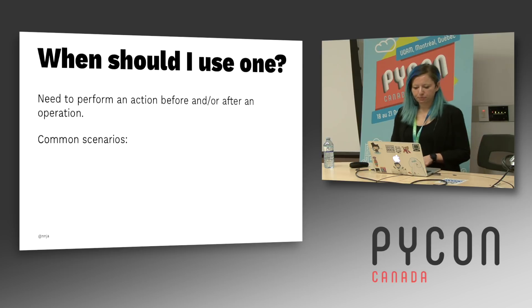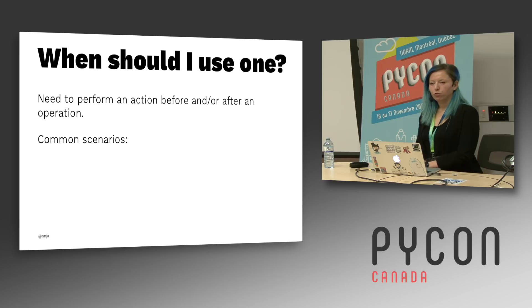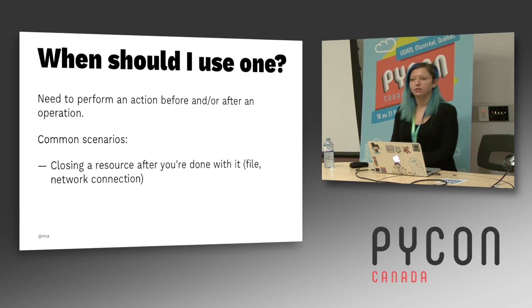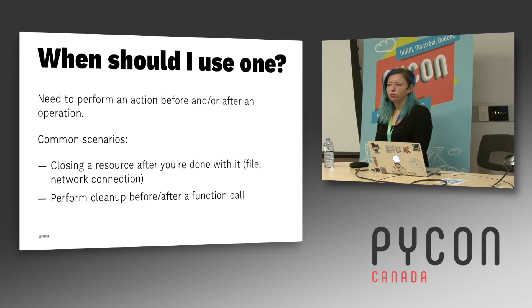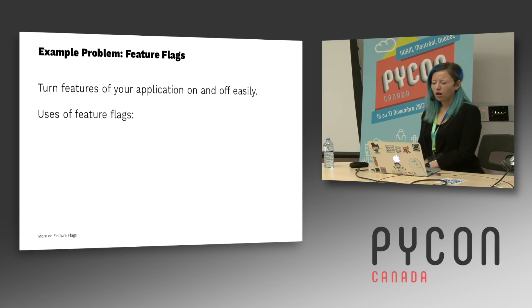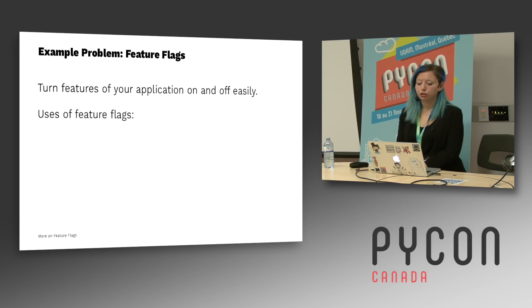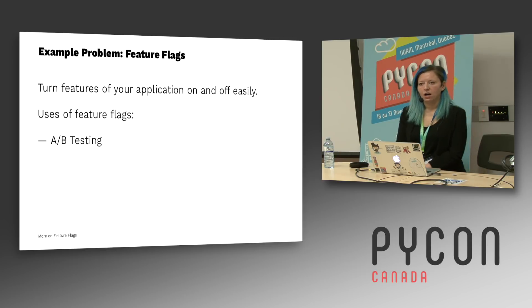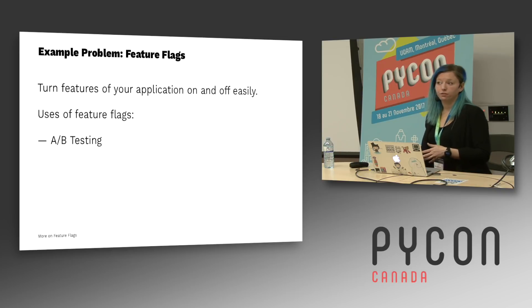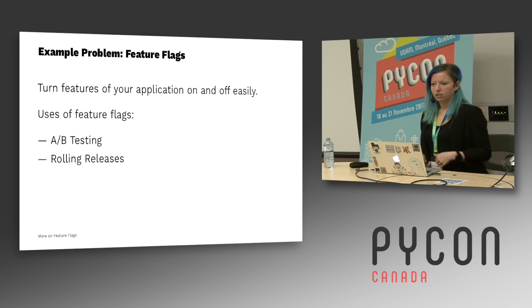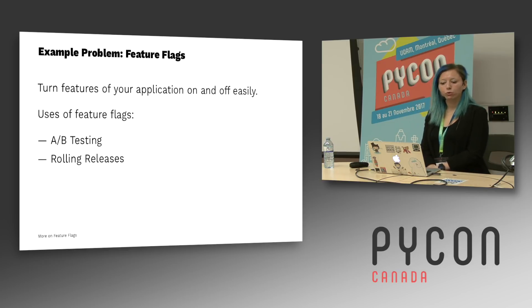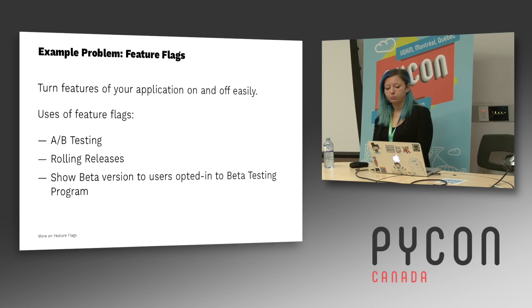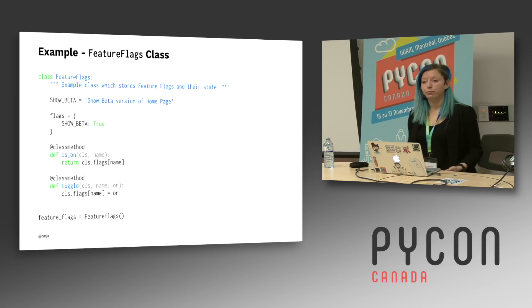Next, context managers. When should you use one? If you need to perform an action before or after an operation, some common scenarios are things like closing a resource, like a file or a network connection when you're done with it, or performing some cleanup before and after a function call. An example problem here is feature flags. What's a feature flag? Sometimes it's also called a feature toggle. It's the ability to turn a feature of your application on and off really easily. For example, A-B testing. If you have a shopping web page and you want to show 50% of your users one version of the shopping cart, 50% of your users another version, and then test and see which version results in more conversion. You can use a feature flag for that. You can use it for rolling releases, like when you want to slowly roll out a feature. For example, only turning on your feature for 5% of users and seeing how it affects performance, or maybe showing a beta version of your application to users who've opted into your beta testing program.